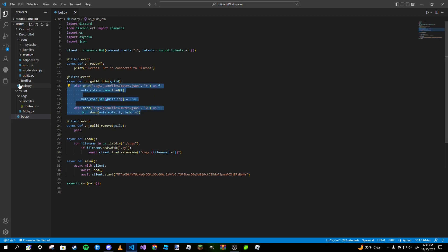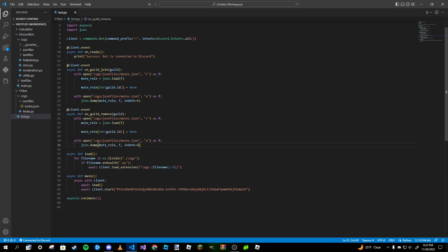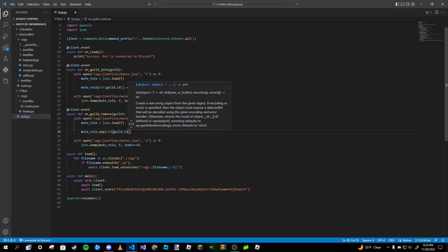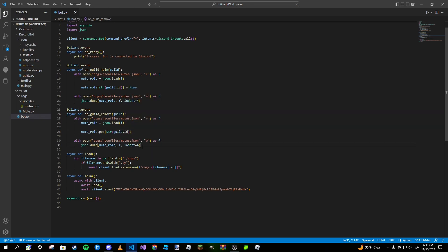We can copy and paste this into our on_guild_remove event, except this time we type 'mute_role.pop(str(guild.id))'. Basically when the bot joins a server it takes the server ID and sets it equal to None for the role. When it leaves, it pops that entry. You don't absolutely have to have this, but it's nice to have so that when you run the set mute command it can actually set a role to the server.